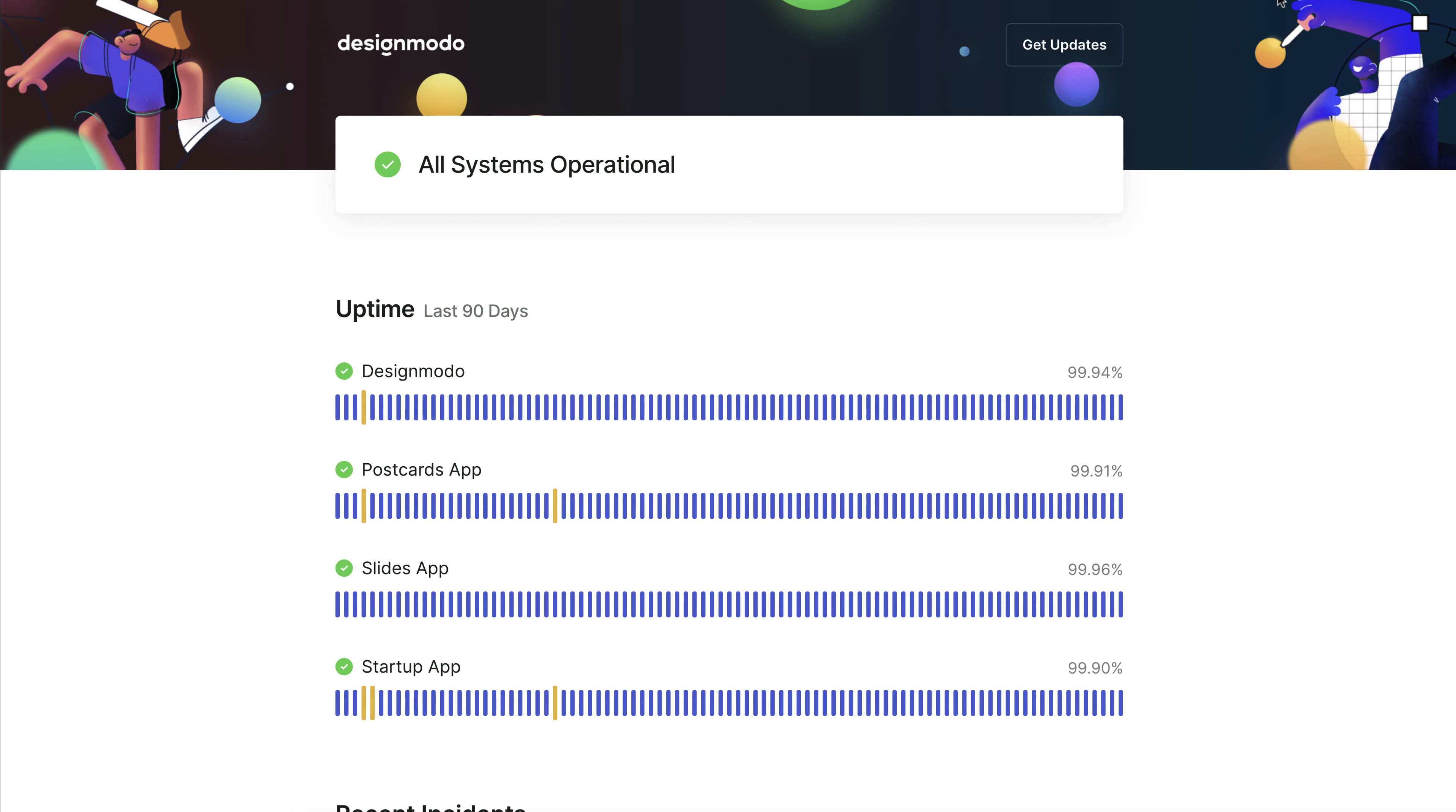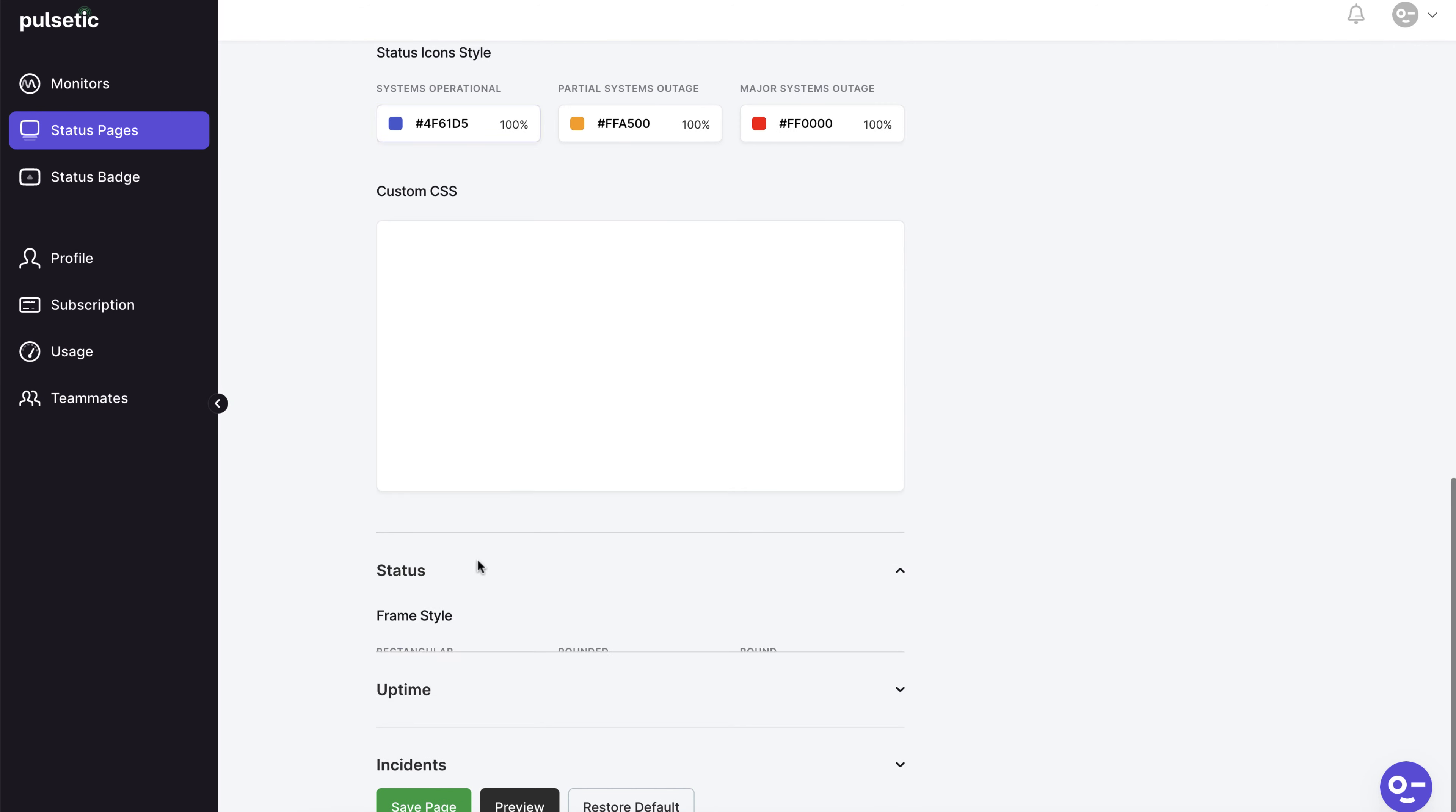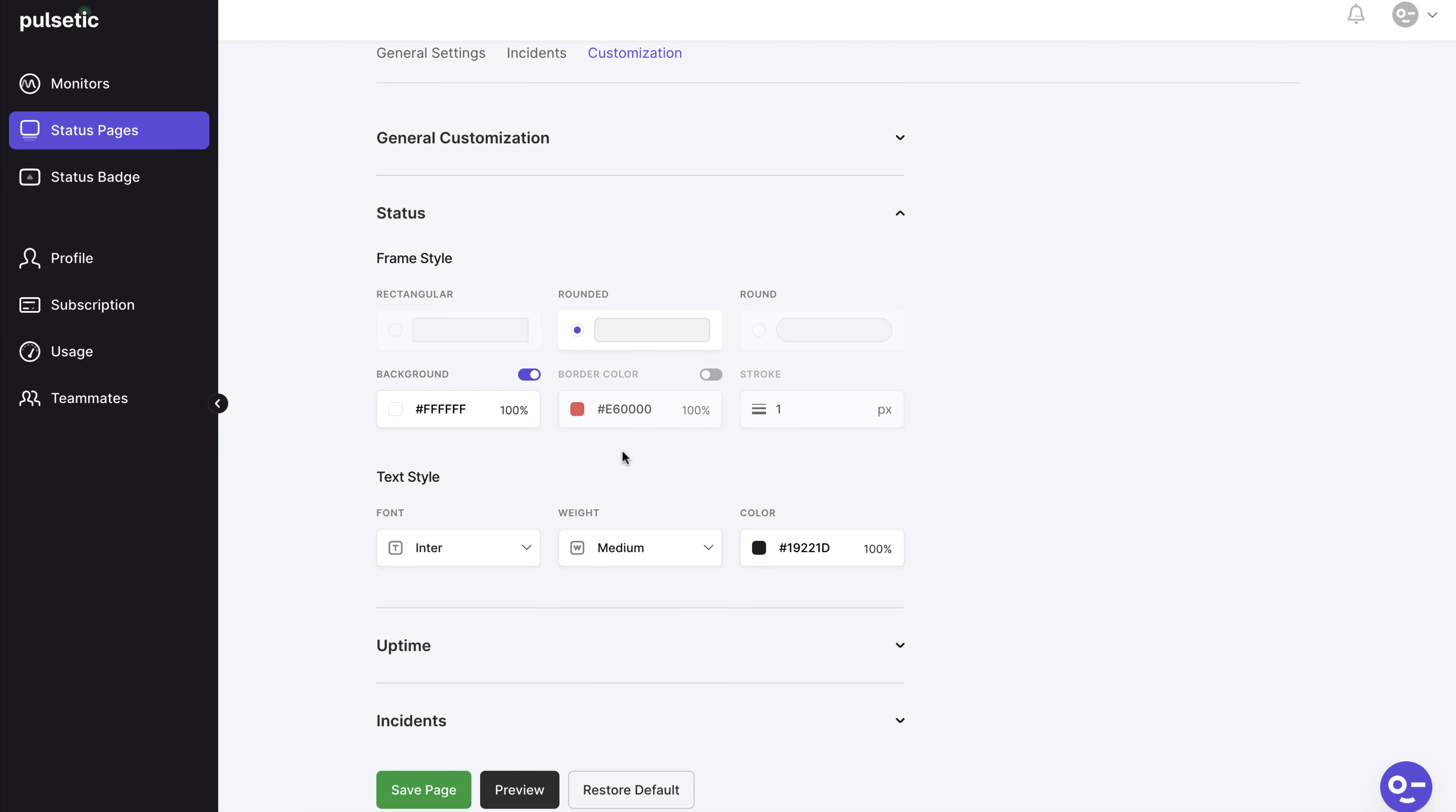As you can see we have the ability to modify the font, weight and color of various areas of our page.